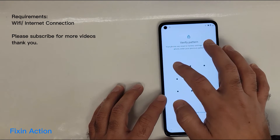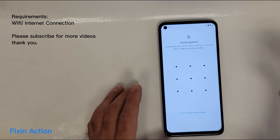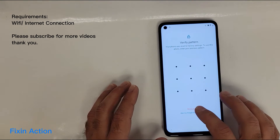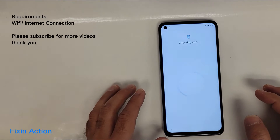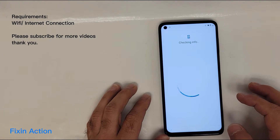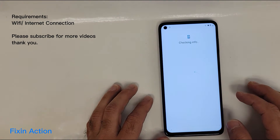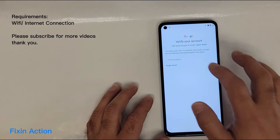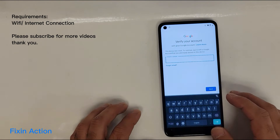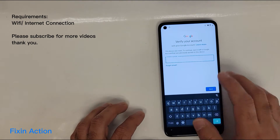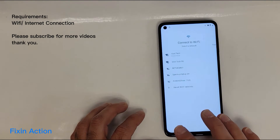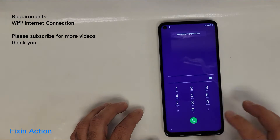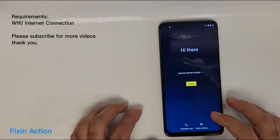As you can see, it's asking for the pattern lock which we don't know or we forgot. We also forgot our Google account and don't know about it. Let's go back to the main screen.